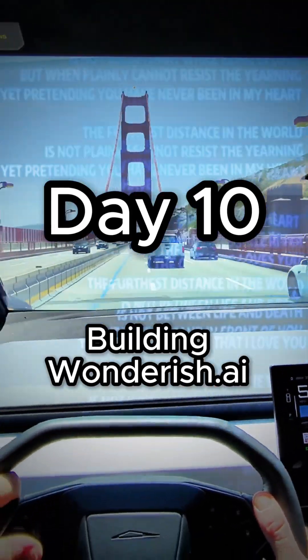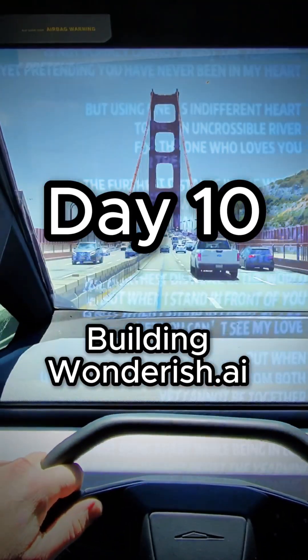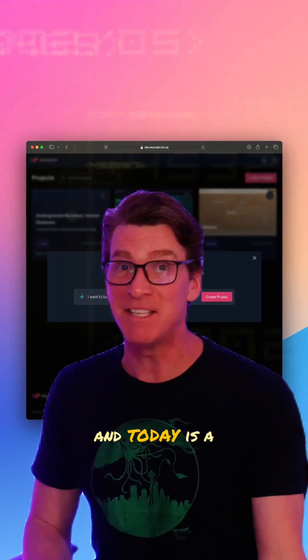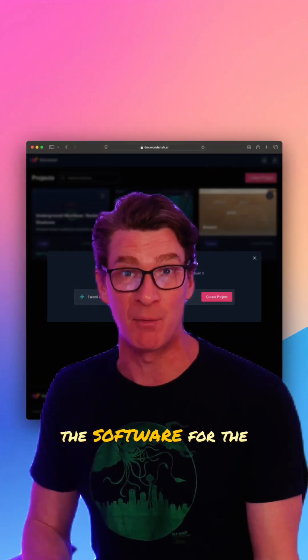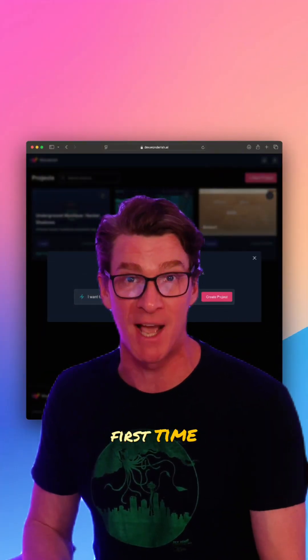Welcome to day 10 of building Wunderish.ai. And today is a big one — I'm gonna show you guys the software for the first time.